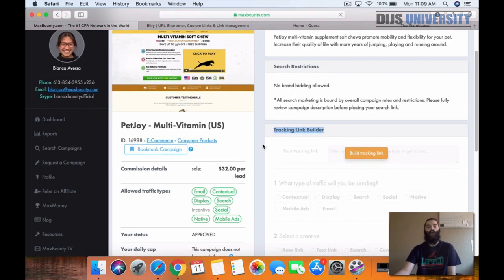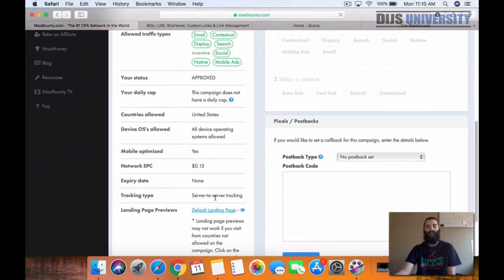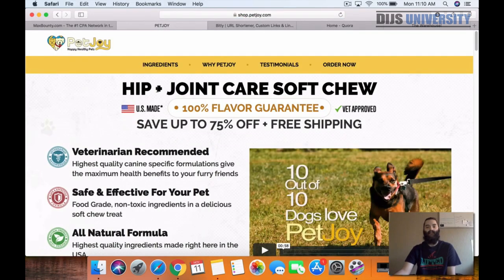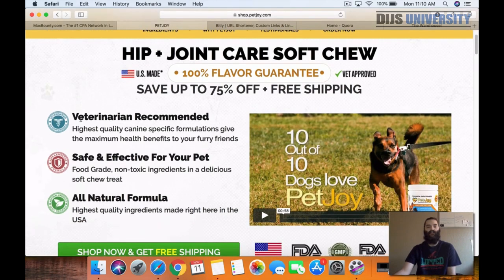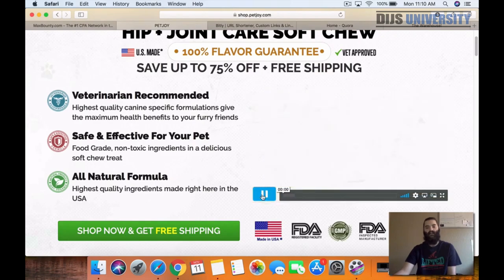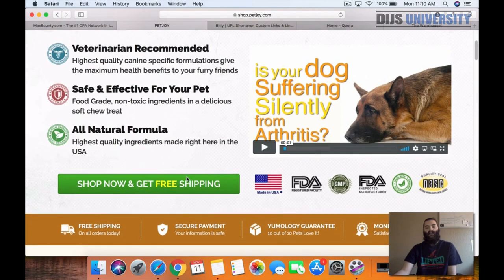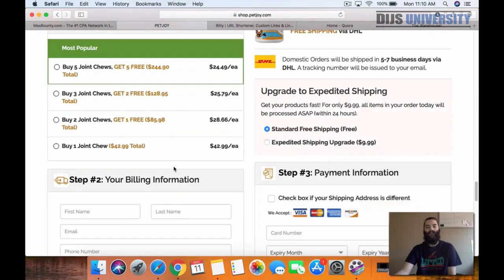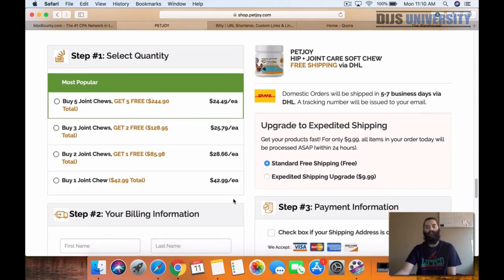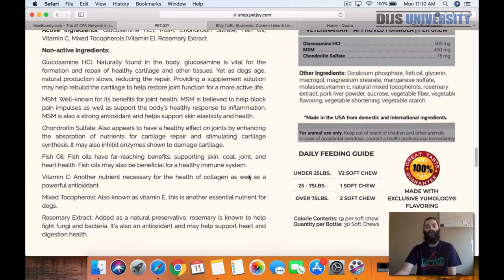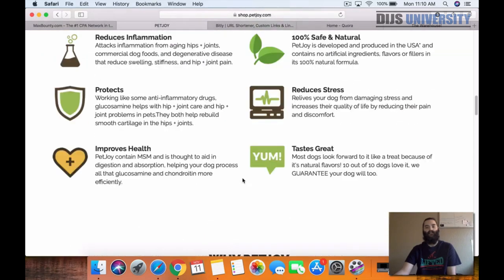Today I'm going to show you guys how to promote this same offer for free. Let's pull up the landing page so you guys can see it. It is a pet multivitamin, mainly for hip and joint — it's a soft chew, veterinarian recommended, and if they get it through us, they're going to get 75% off plus free shipping on the vitamin as well. There's a nice video, reviews, benefits, upsell options, expedited shipping, and frequently asked questions. It's a really well put together landing page.